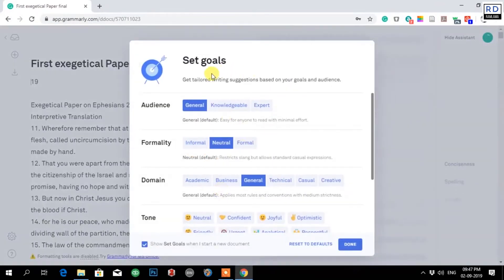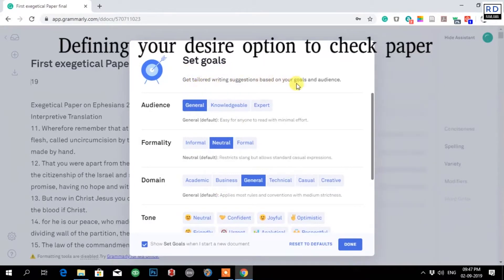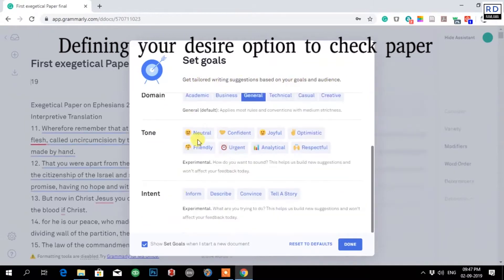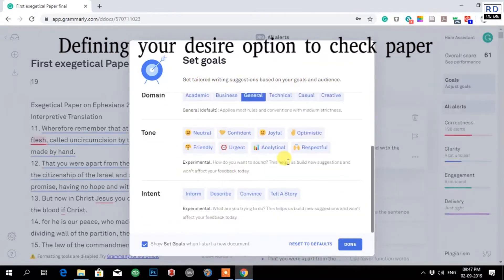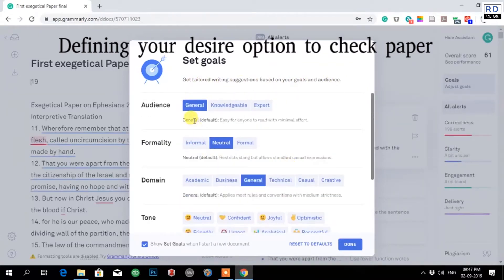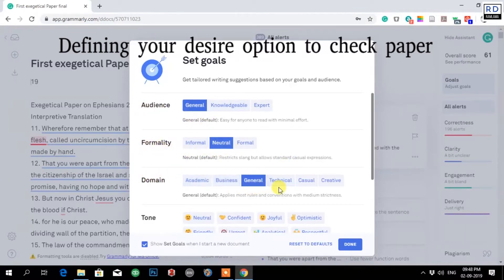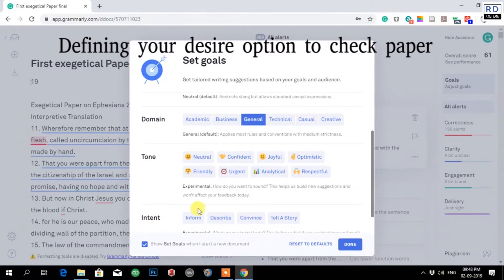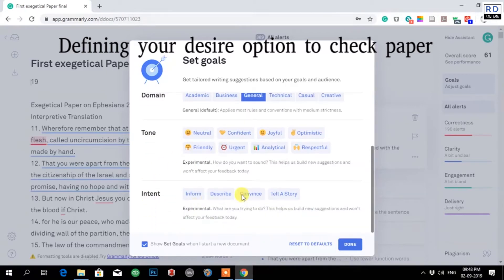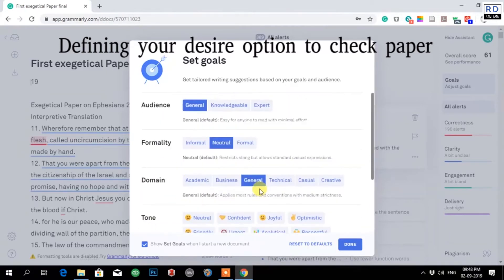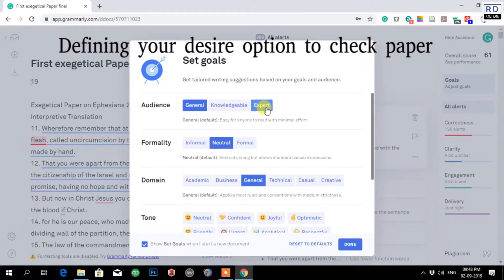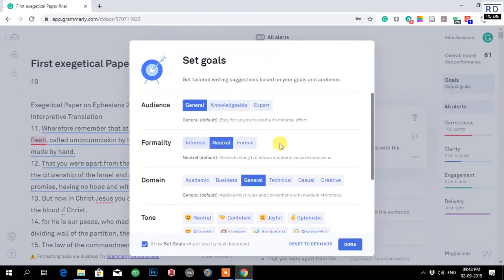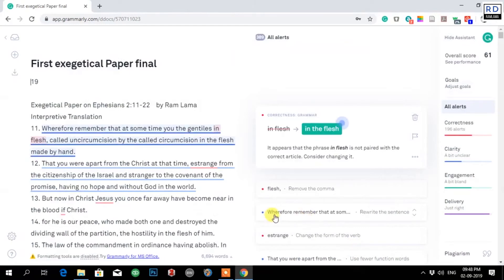It is saying 'Set goals, get tailored writing suggestions based on your goal and audience.' It is asking what you want to do. I have audience general, formality neutral, domain in general, tone joyful. I can just check and change this one like audience is knowledgeable or expert if I may, but now let it be in default. Let us say done. Now you can see my paper.